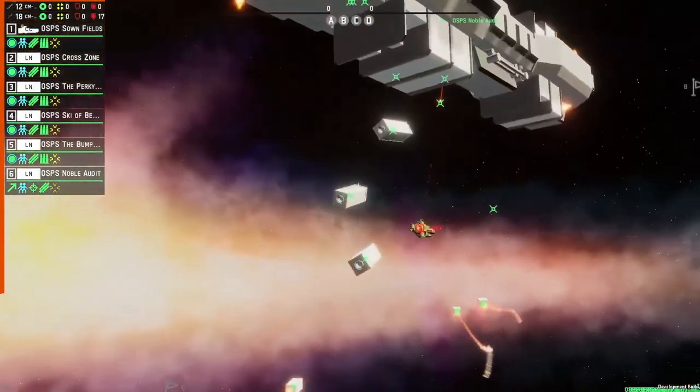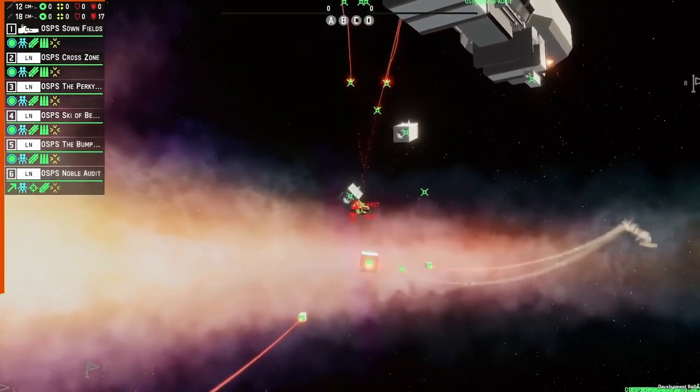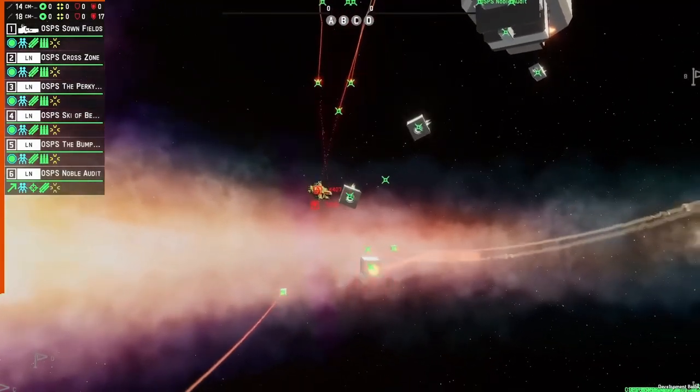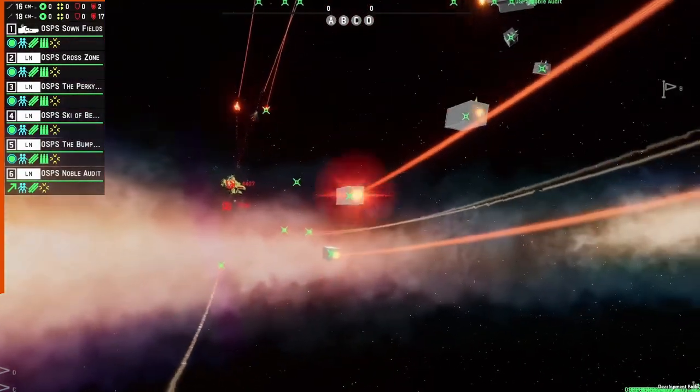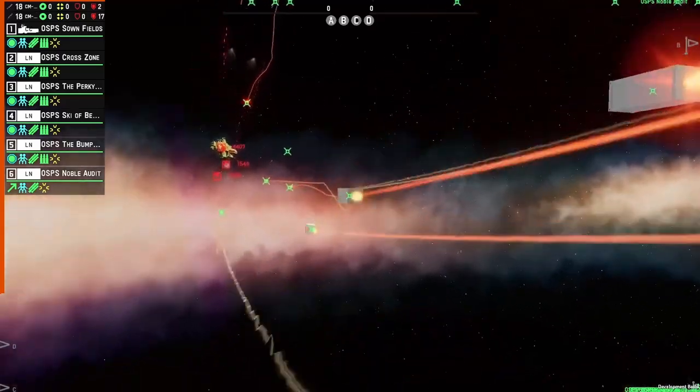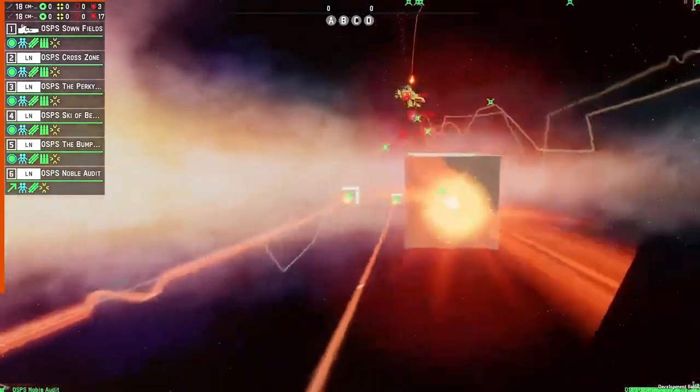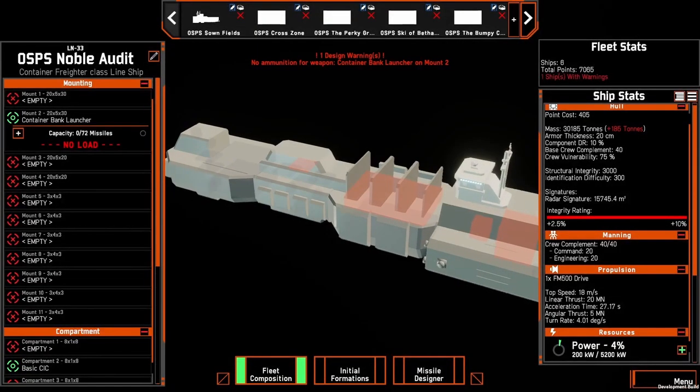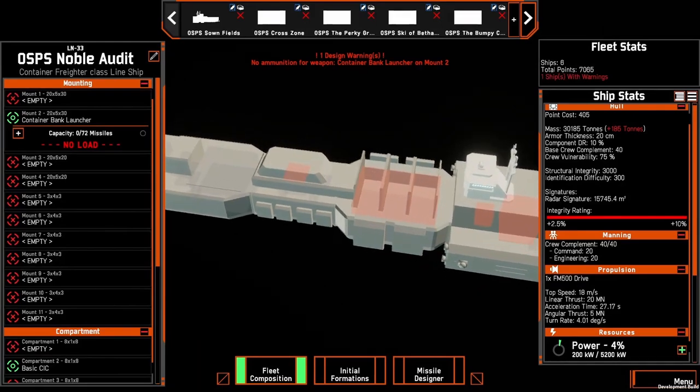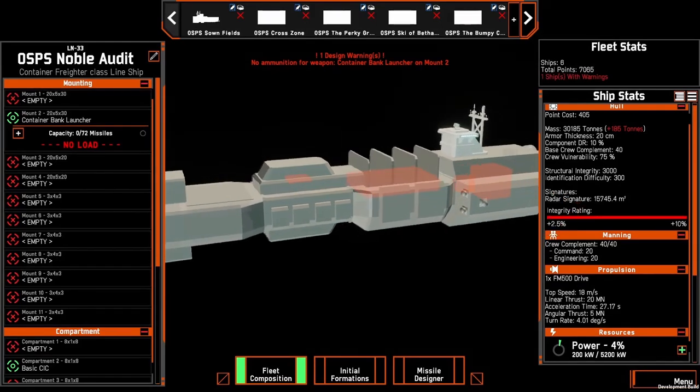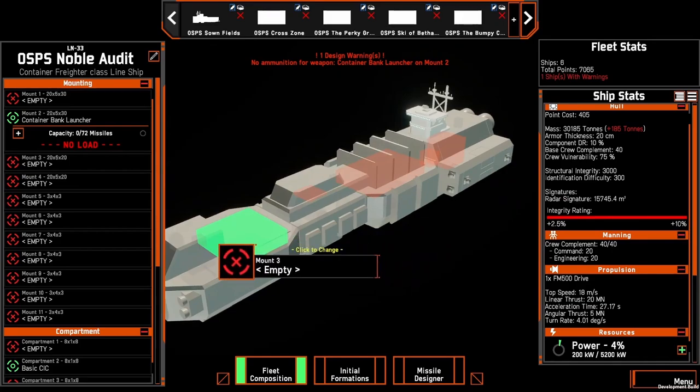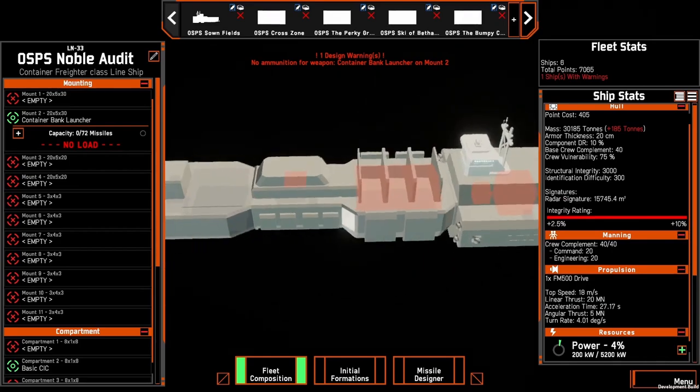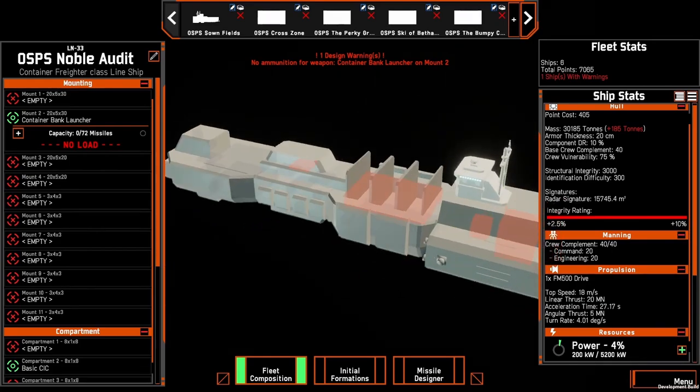If we go back to the editor there is also the specific module there that allows us to have a look at that. It'll be interesting to see how these play, if they have more health than a size three torpedo, or if they have the same sort of speed or if they're slightly slower.